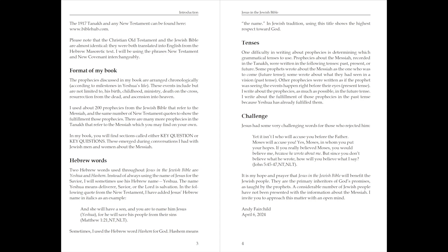And she will have a son, and you are to name Him Jesus, in brackets Yeshua, for He will save His people from their sins. Matthew chapter 1 verse 21, New Testament.